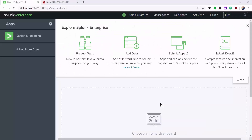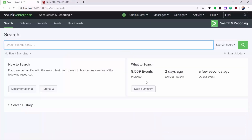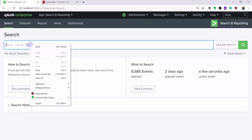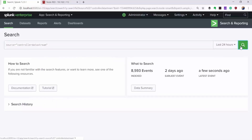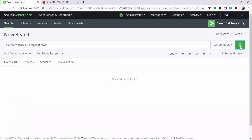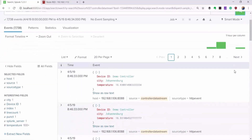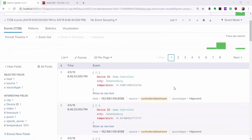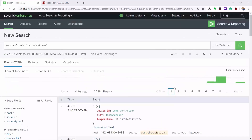Going back to Splunk, as I mentioned previously, the core of Splunk is its search processing language. Let us navigate to the search interface. Now here we can actually see our temperature data coming in as events. A basic search would look like this. This search query returns events from our HTTP Event Collector, which we called Controller Data Stream. You can filter through your data using the time selector here.